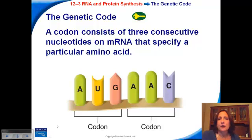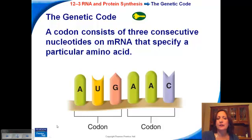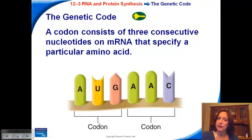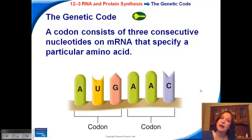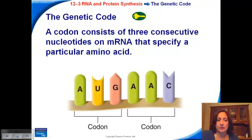The genetic code consists of codons, which are kind of like three-letter words. There are three nucleotides on the messenger RNA, and it's those codons that specify for a particular amino acid. So three nucleotides code for a particular amino acid — we call that a codon. AUG would be one codon, AAC would be a second codon, and so on. That is how the messenger RNA is read at the ribosome and how the transfer RNAs are going to interact with it.